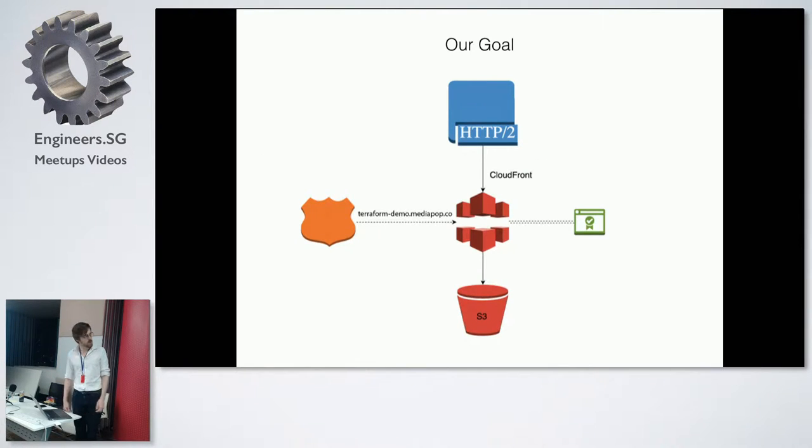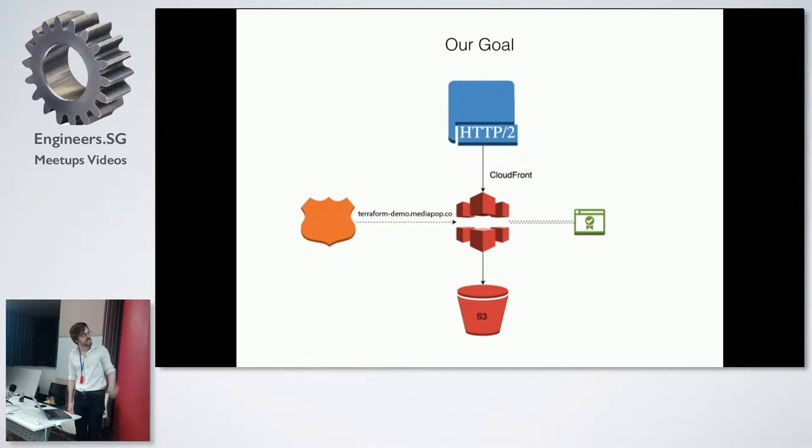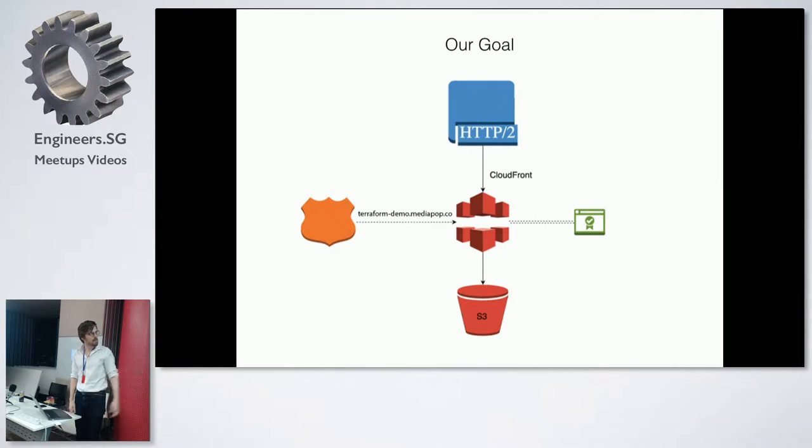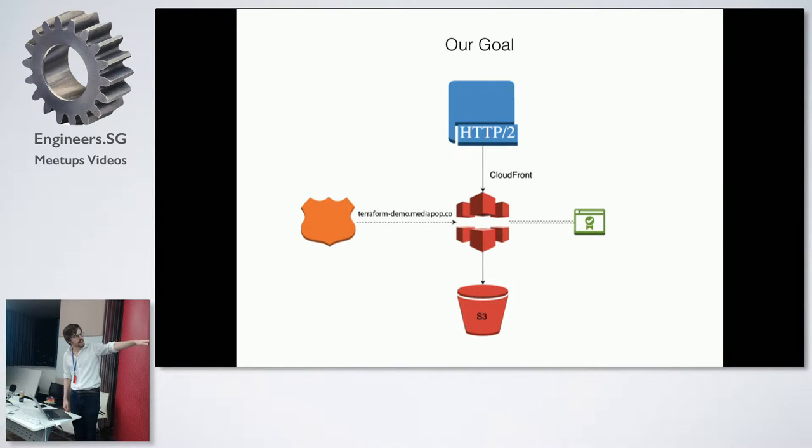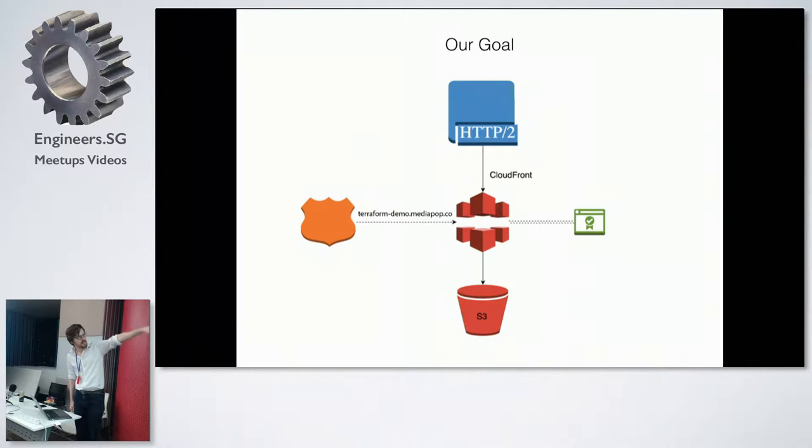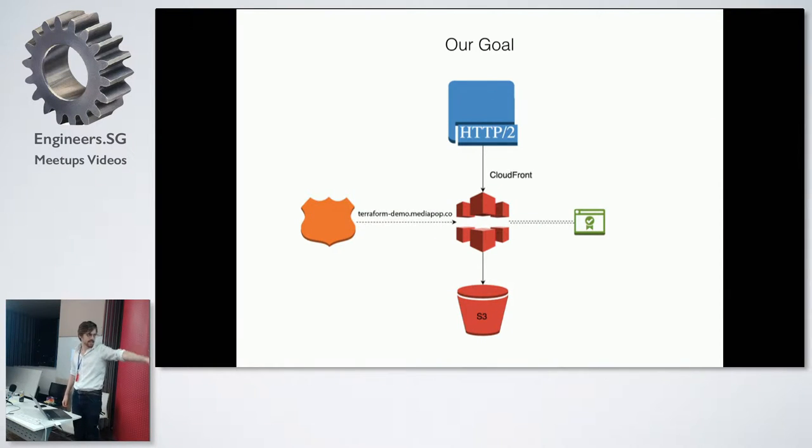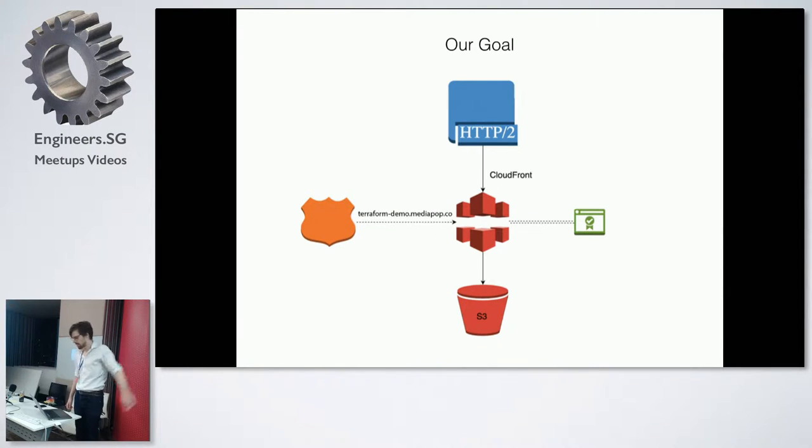So, our goal for this is to just set up that, you have Route 53, you have CloudFront, we do HTTP/2, we use the ACM to get the certificate, and we have S3 behind that.